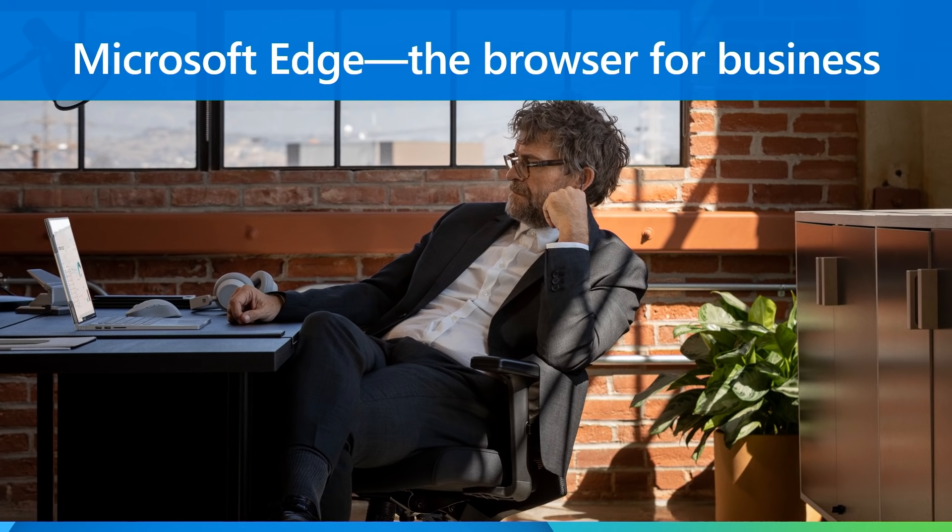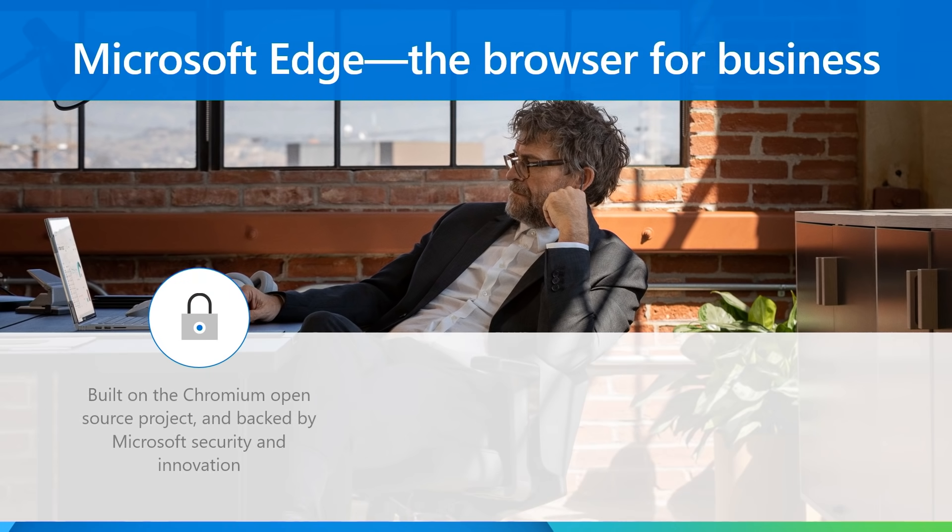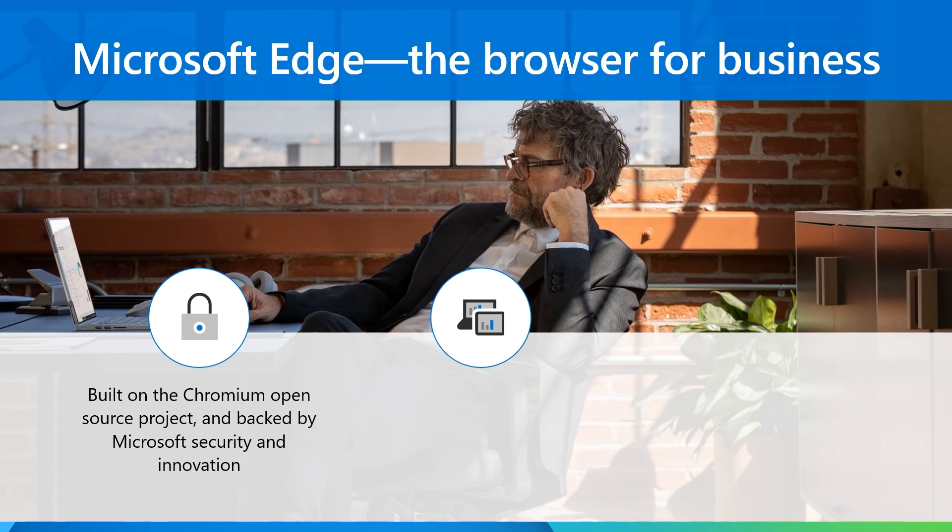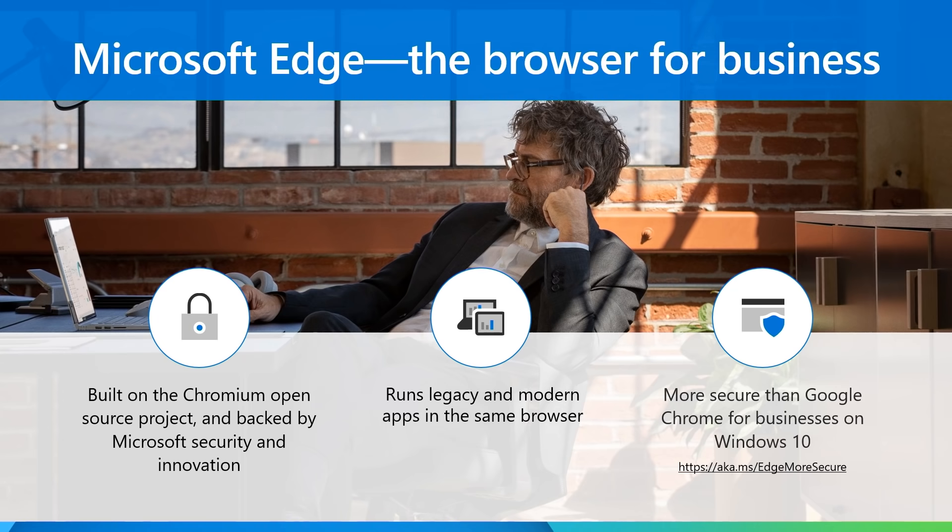Microsoft Edge is the browser for business and we have heard overwhelmingly that IT pros are excited to consolidate the browser state while taking advantage of a faster, more secure, modern way to access their growing inventory of web apps and sites.